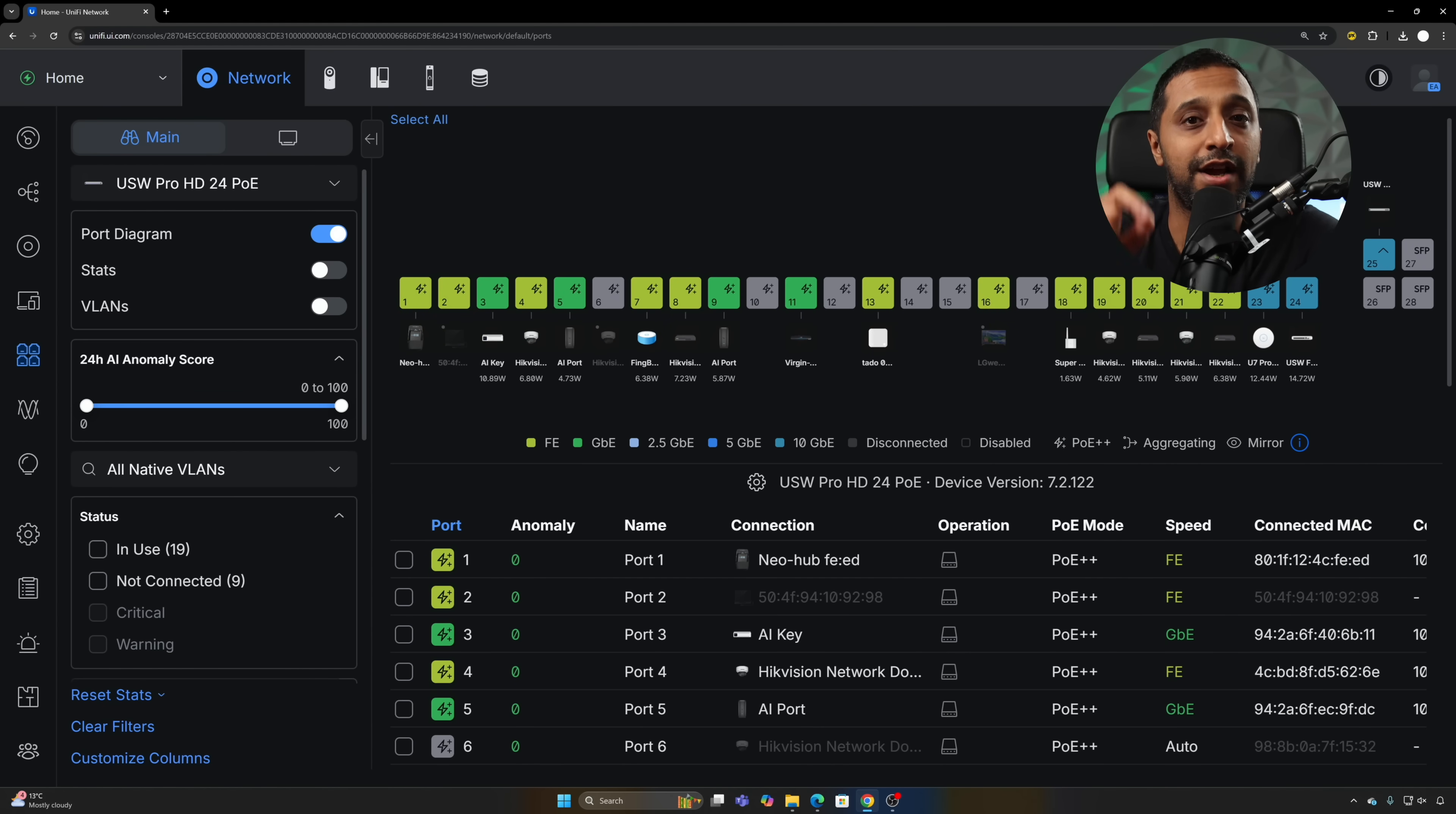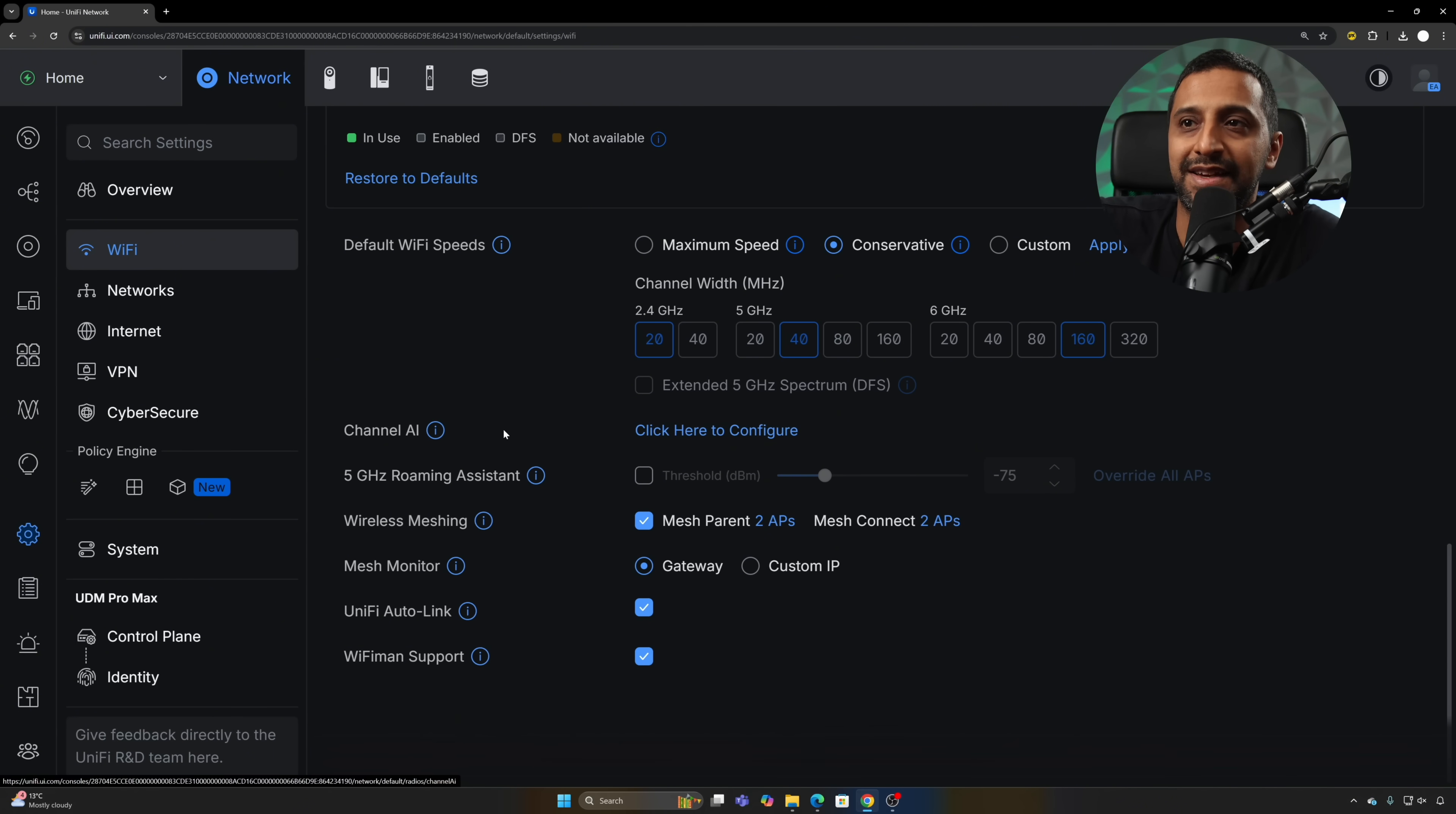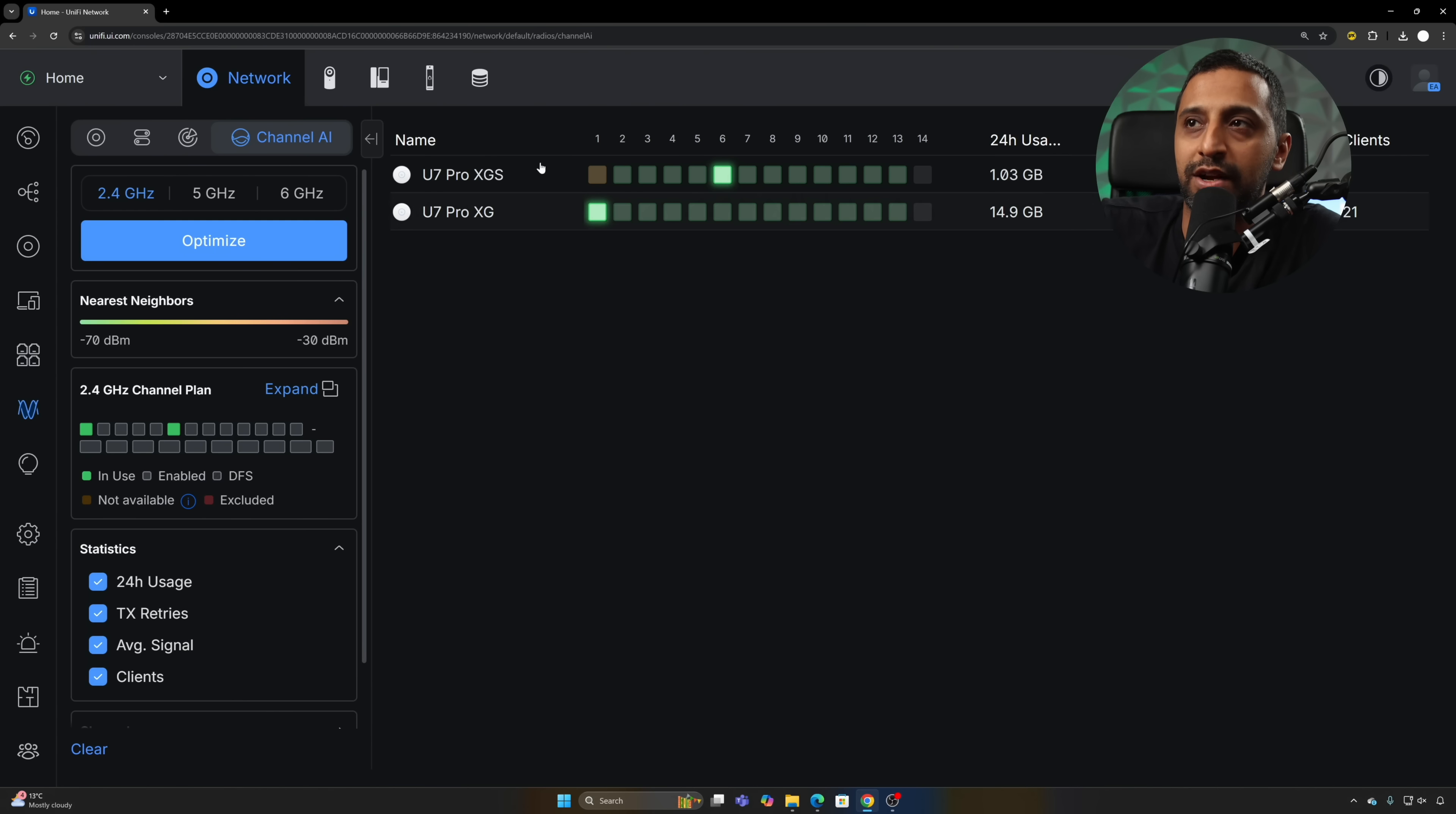Next is Channel AI. We're bringing a lot more AI into this update. We can go to this by going to settings and then Wi-Fi. If we scroll down to the bottom we have Channel AI which says click here to configure. What that does is it optimizes channels across your APs for optimal network performance, but keep in mind existing channel width settings are not affected. They are only looking at your channel settings.